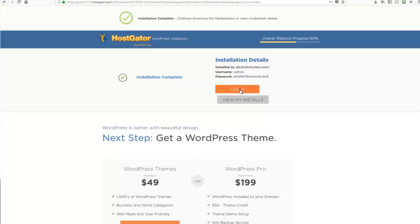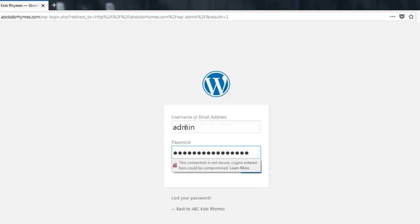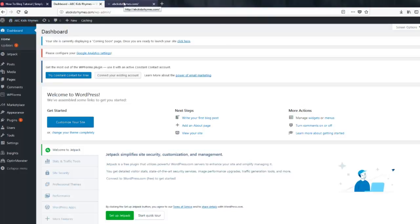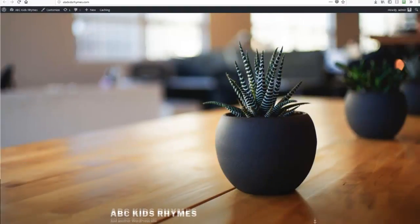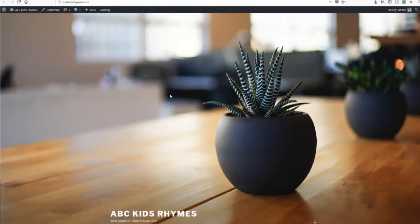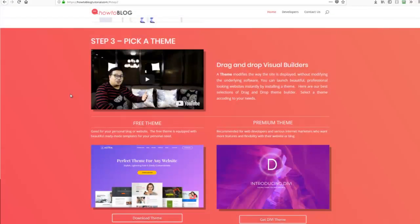Now let's log in with your username and password. This is your WordPress dashboard — your website's hub. This is where you will do all configurations and changes on your website. If we visit our site, you will see the default theme applied. Now let's proceed to step number three: select a theme.